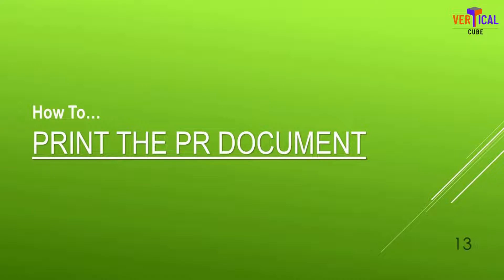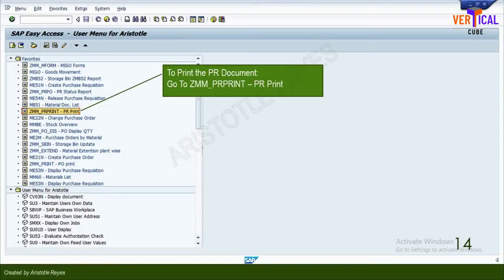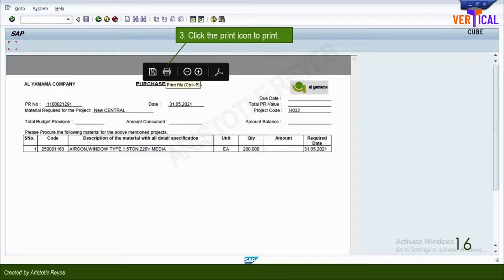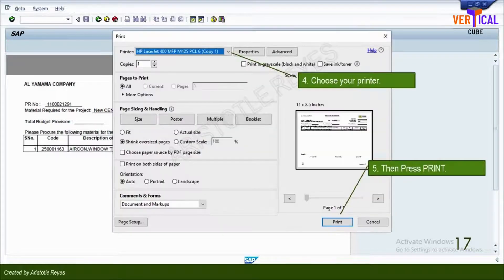Here are the steps to print your PR document. Execute ZMM-PRPrint and press Enter on your keyboard. Type your PR number in the box. Click Execute. Click the printer icon from the ribbon that appears on top of the screen. Choose your printer if it's not set as default. Then click the Print button.